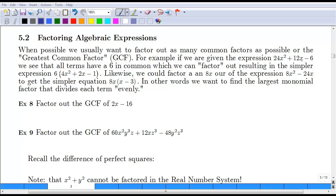In this example, 24x squared plus 12x minus 6, you can see that they all have a 6 in common. If you factor that out, you're left with 4x squared. Factoring the 6 from 12 leaves 2x. And the thing a lot of people forget is you also need a minus 1, because you need to be able to reproduce that negative 6 if you multiply it all the way through. Just because you factored it out doesn't mean it's not there — it still needs something to be multiplied by to get back to the original form. So we end up with a negative 1.